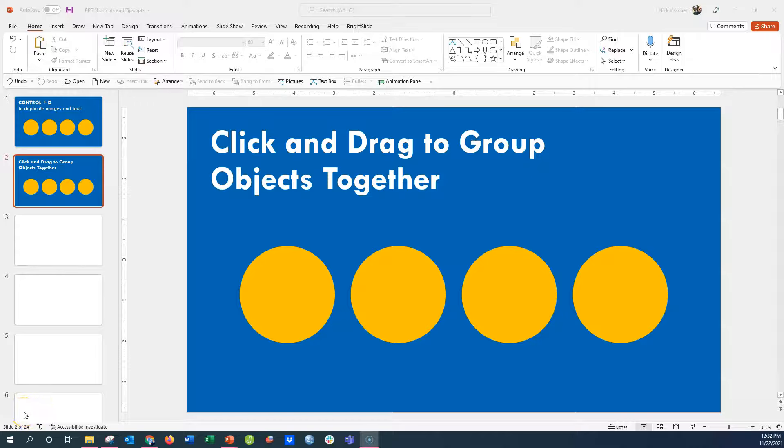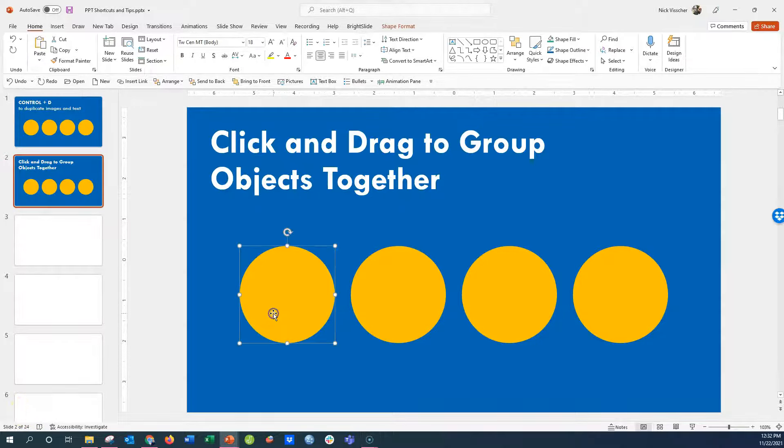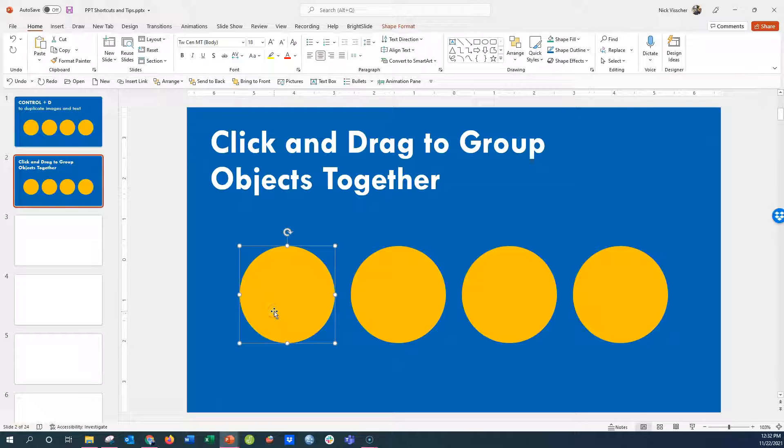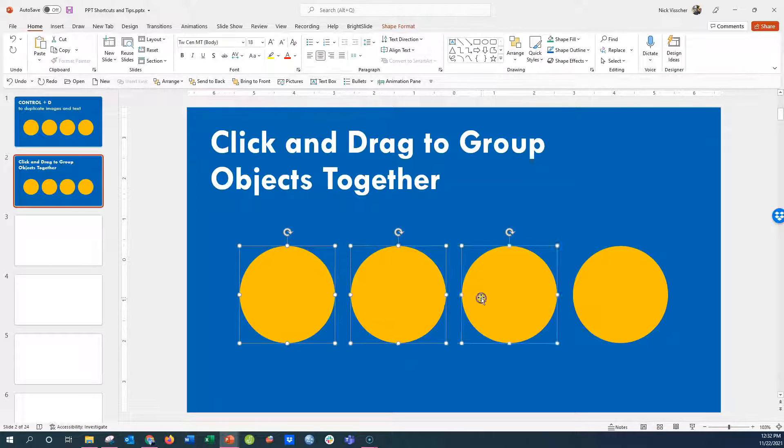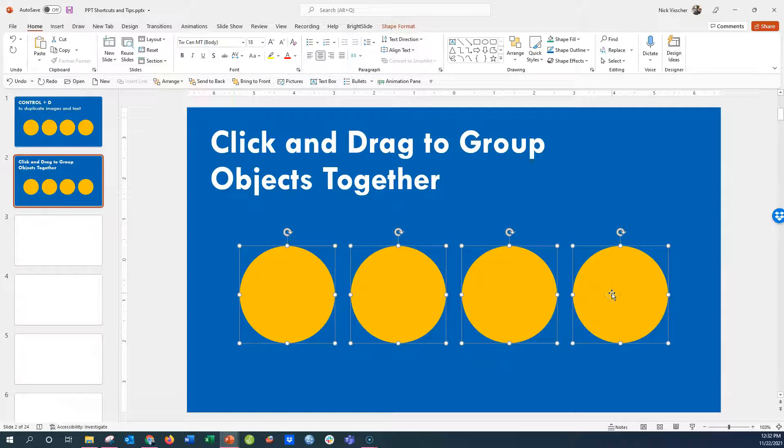Here's another PowerPoint time-saving trick. Before, we used to just group objects together by clicking on each of them, holding down the shift key, and highlighting all of them at once, and then grouping them together.